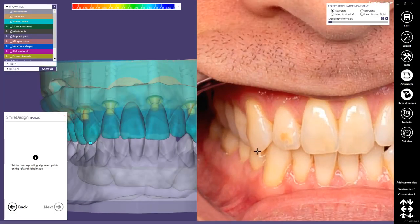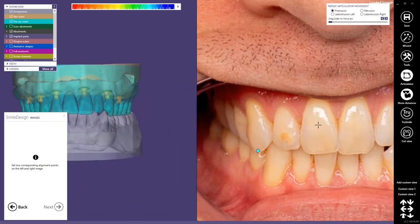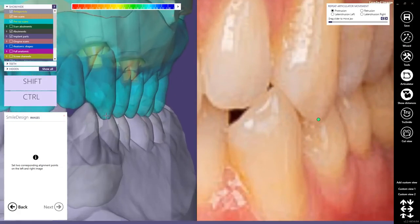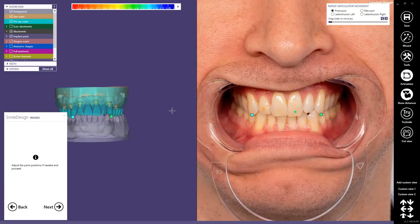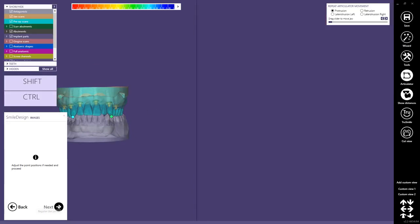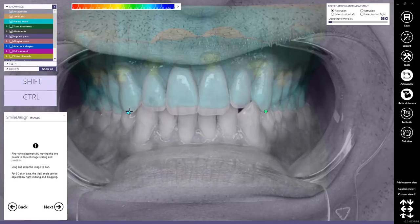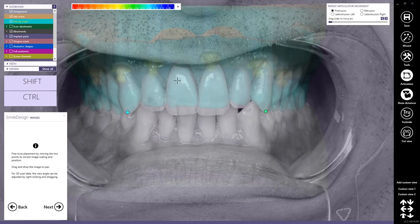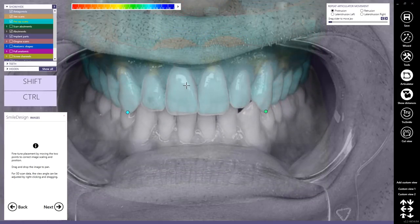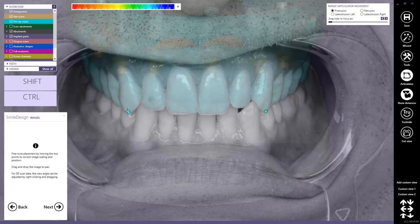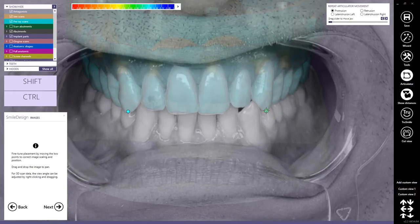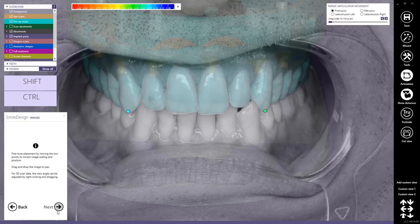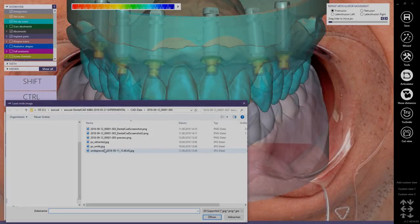I usually use the cusp tips of the canines. The bigger the distance between the two points, the more accurate is the scaling of the picture. The result is already quite good. We only have to rotate the model. We do that with the right mouse, almost perfect, just some fine tweaking. Then we proceed to the next step. Now we load the smile image.